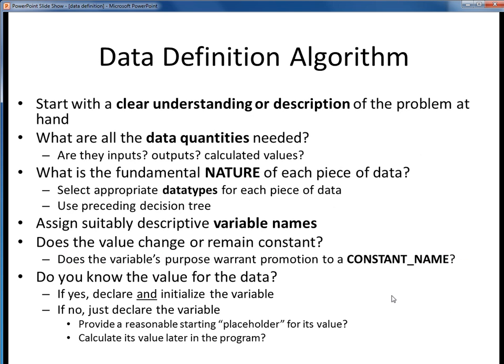Here's a slightly different summary of the steps, or algorithm, used to define data in a program. The most important step is to begin with a clear understanding or description of the problem you're trying to implement in Java code. Start by identifying all the data needed and ask yourself if that data represents inputs, outputs, or something you need to calculate. Then identify appropriate data types for all your data based on the fundamental nature of that data using the decision tree logic on the previous slide.